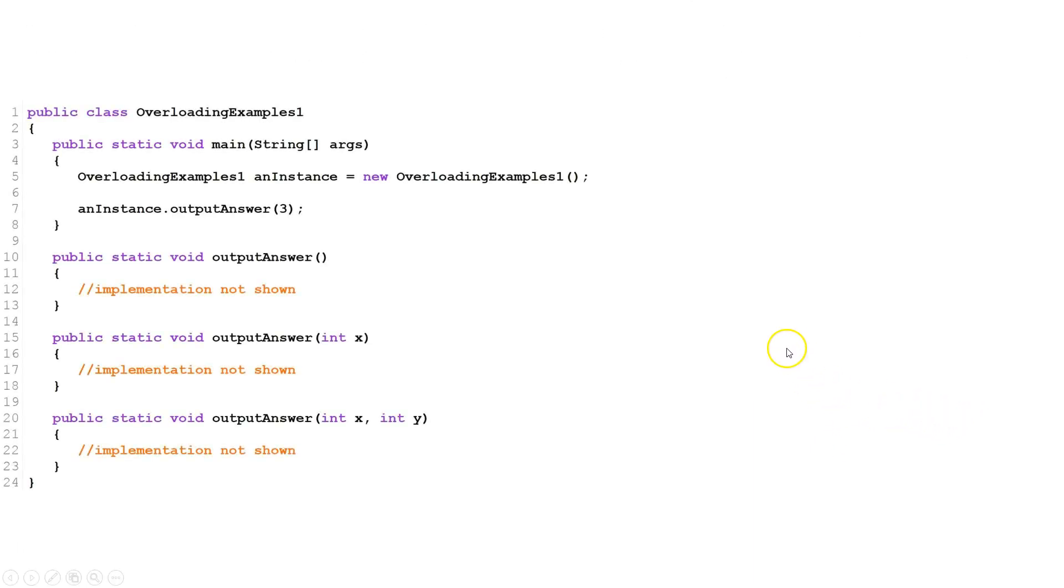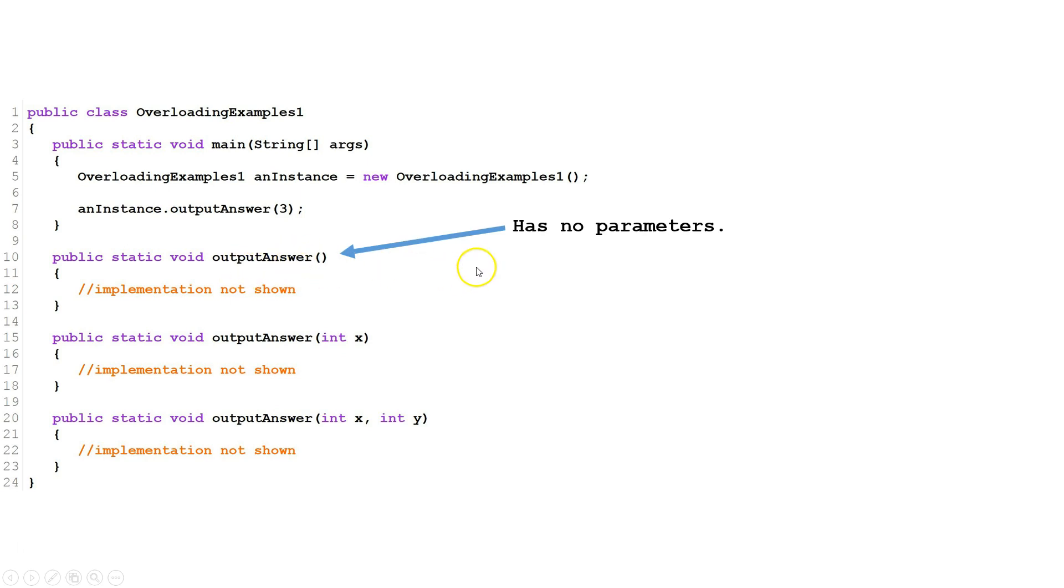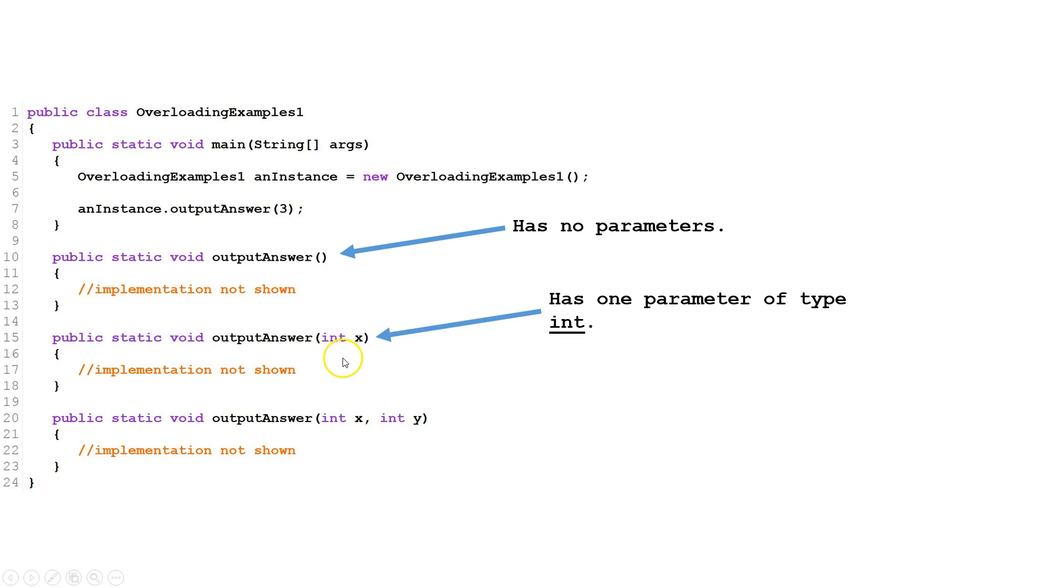Let's look at some examples. We have three overloaded methods here. Output answer has no parameters. This output answer has one int parameter. This output answer has two int parameters.